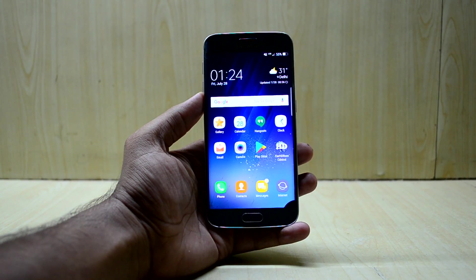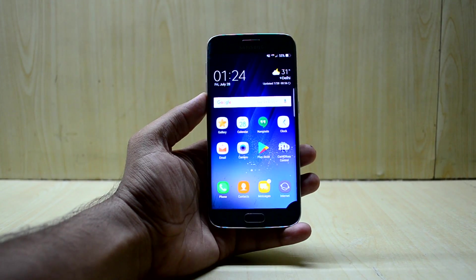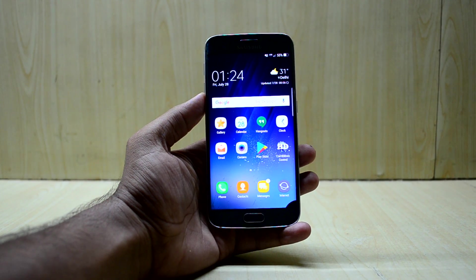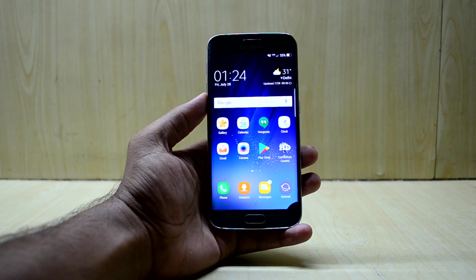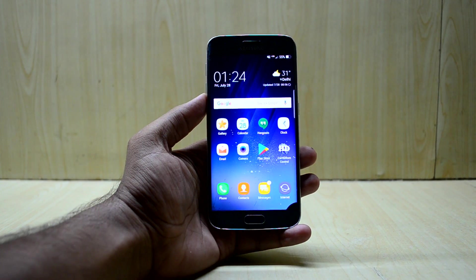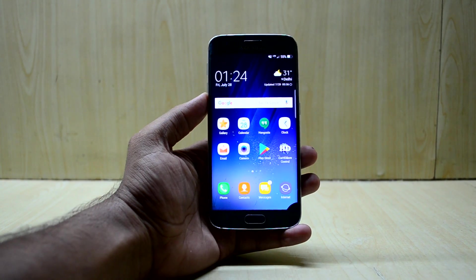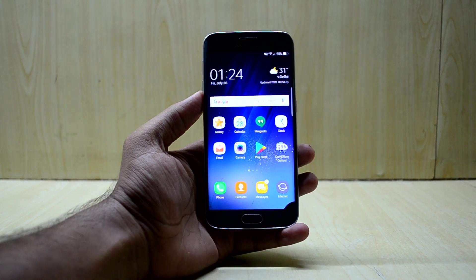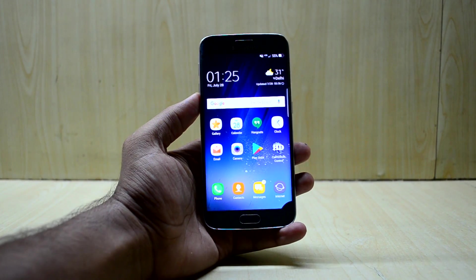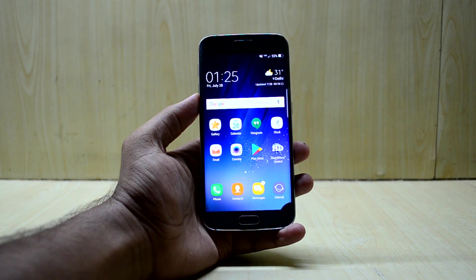Hey guys, welcome back to Tech Love by Chathana Snoria. Today we are going to review the Car HD ROM for the Galaxy S6 Edge.